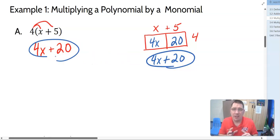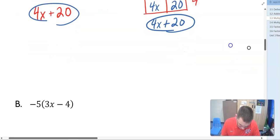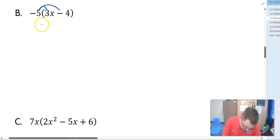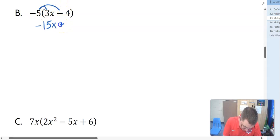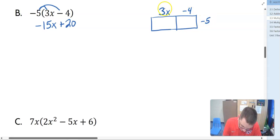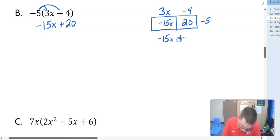Either way we get the same answer. In example 1B, we've got negative 5 times 3X minus 4. We're distributing the negative 5. Negative 5 times 3X is negative 15X. And negative 5 times negative 4 is positive 20. We can use the box method if you want. 3X minus 4 times the negative 5: 3X times negative 5 is negative 15X, and negative 4 times negative 5 is positive 20. So negative 15X plus 20.